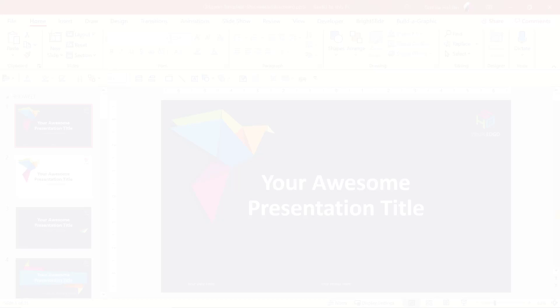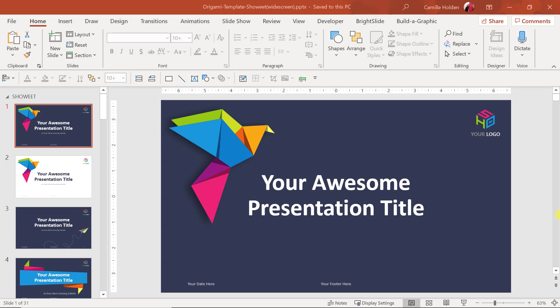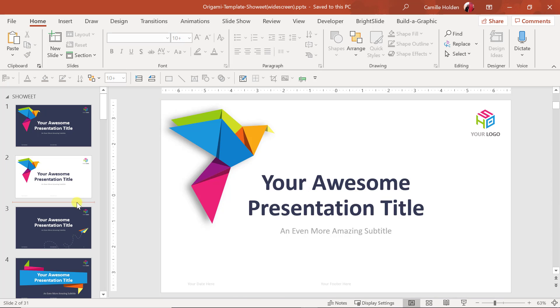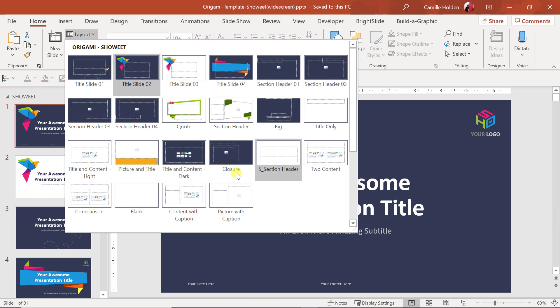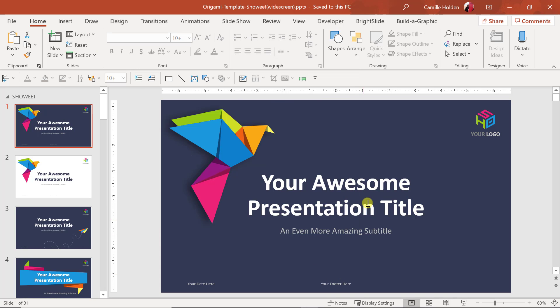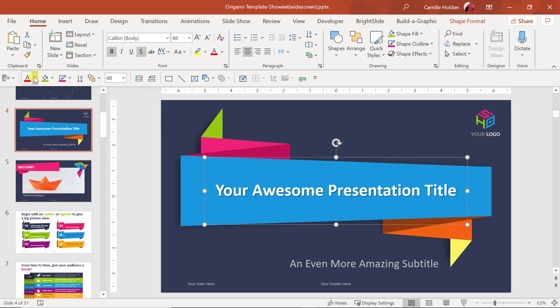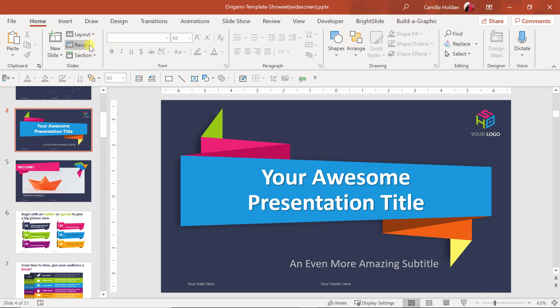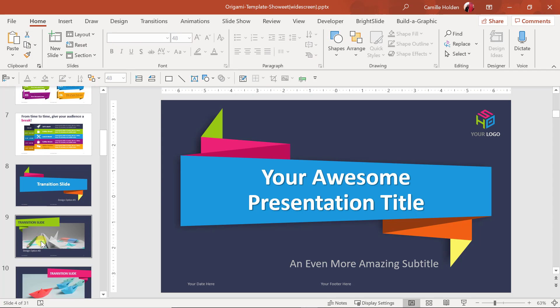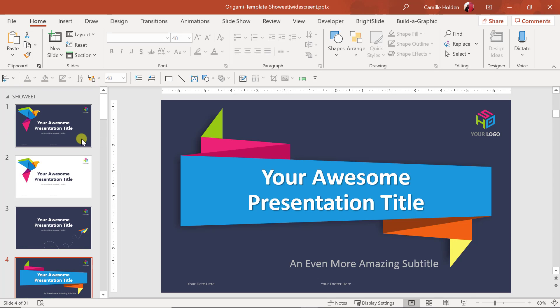Free PowerPoint template number two: the Origami template by Showeet.com. I would say this is tied with number one, the Bubbler, also built by Showeet. The reason it is one of my favorite free PowerPoint templates is that it is built correctly in the Slide Master. The layouts are all using the correct layout in the Slide Master — they're not all just built on a blank layout. So if you adjust something and hit Reset, the title will reset and everything will look the way it's supposed to. That is one of my favorite and most important things I look for in every single PowerPoint template I evaluate.